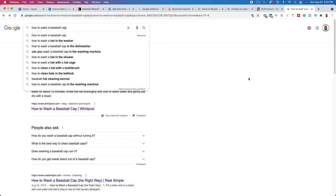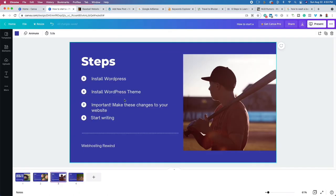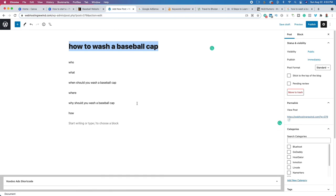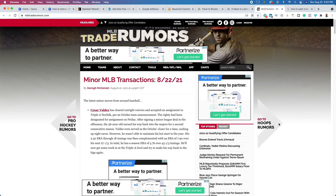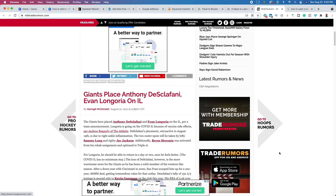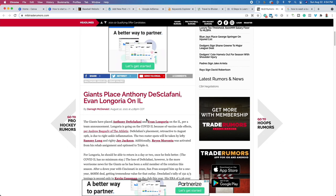Once we write our blog post, go ahead and click Publish — it's going to be available for the entire world to read. Now let's go over the next step: figuring out ways to make money. One of the ways to make money is simply to have ads placed on your website. If we look at MLB Trade Rumors, there are ads placed on the page — this website makes money when someone views an ad for a certain length of time or clicks on an ad and goes to another webpage, which is called a click-through.